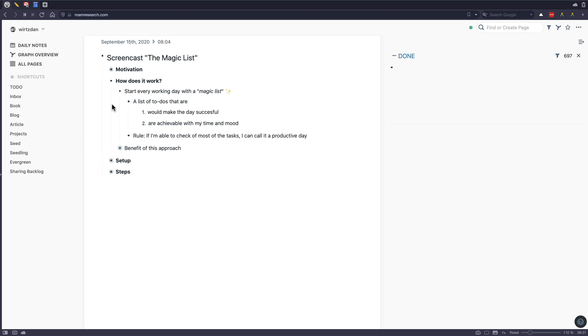And secondly, the tasks on the list are achievable with the time and mood you have at hand. So the two combine together to form this Magic List. And again, the rule is if you're able to check off most of the tasks or all of them, you can really call it a productive day.